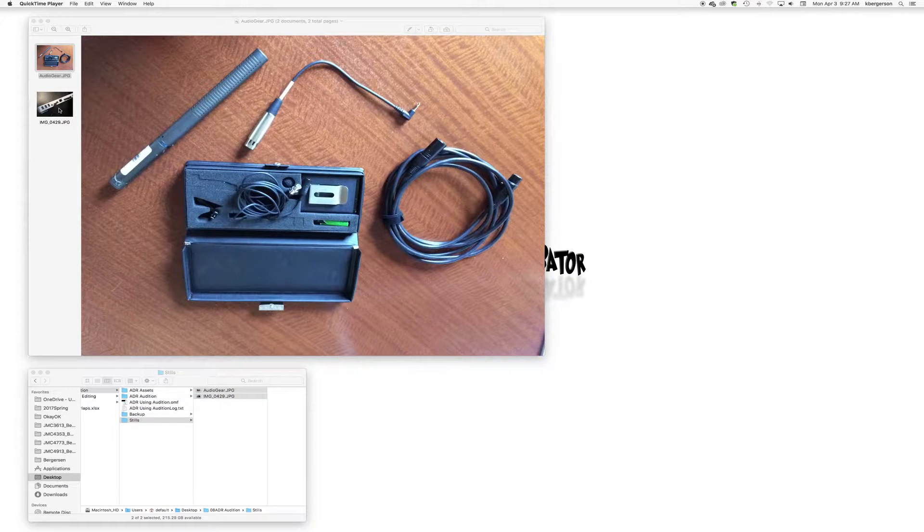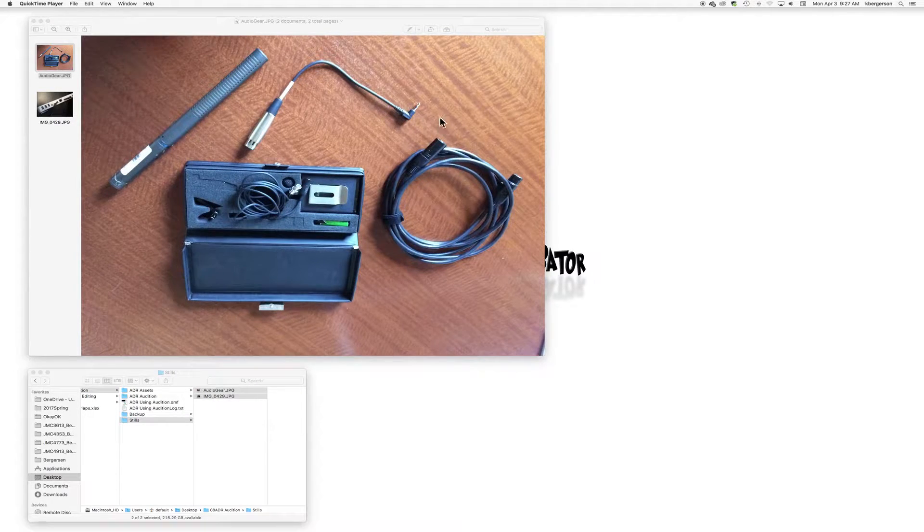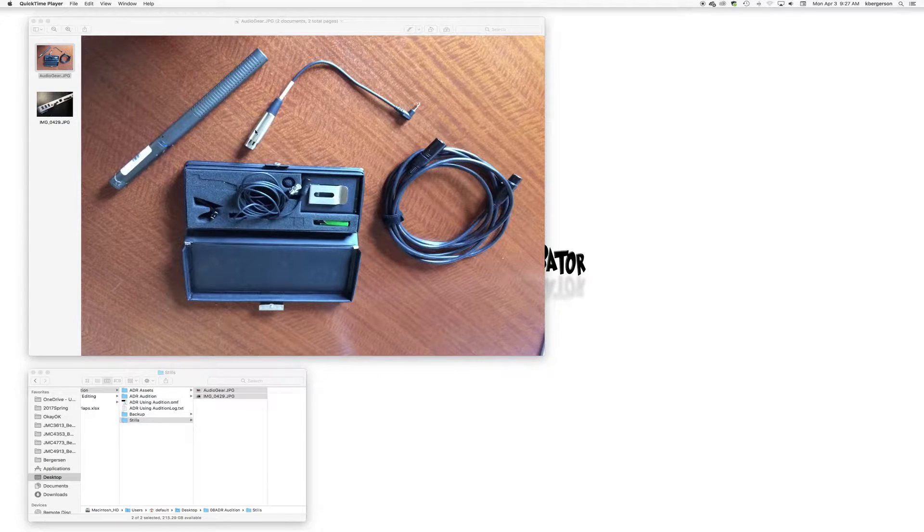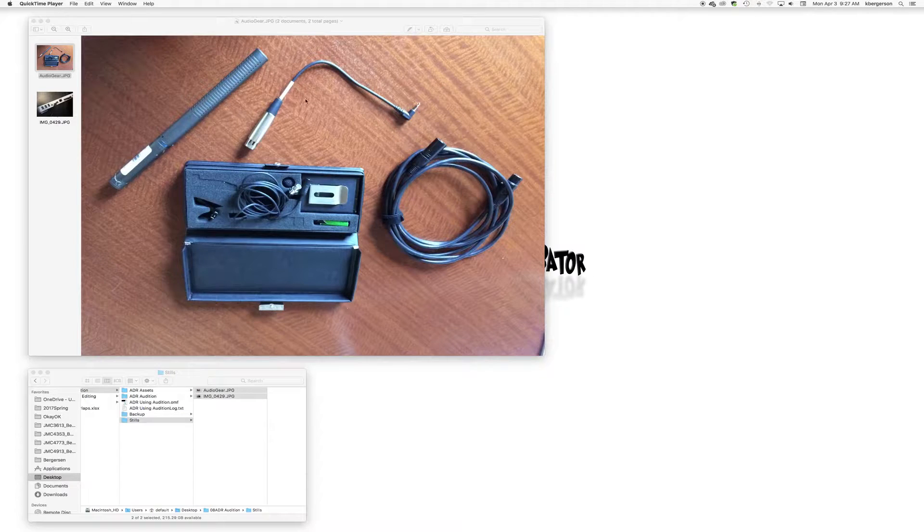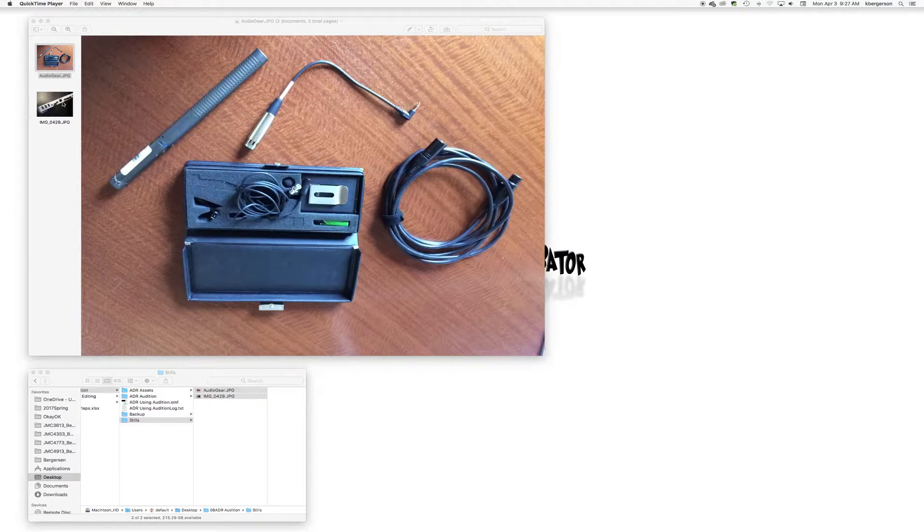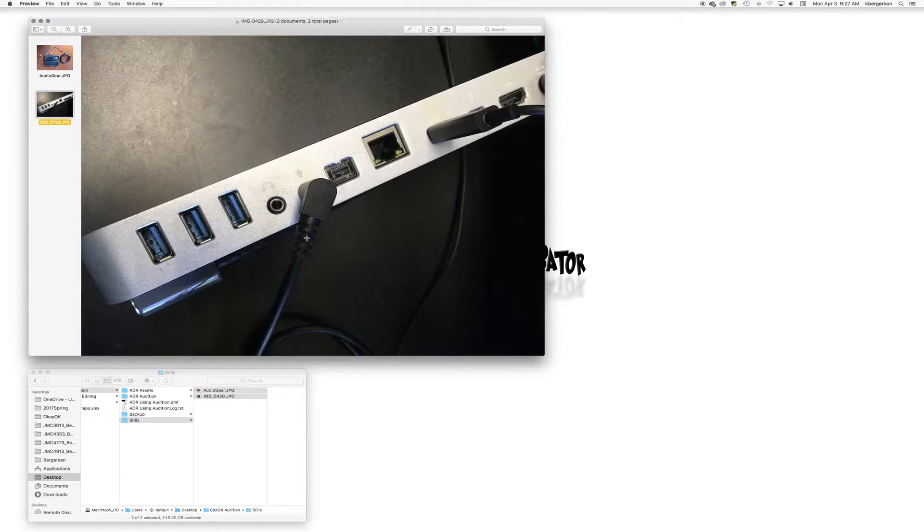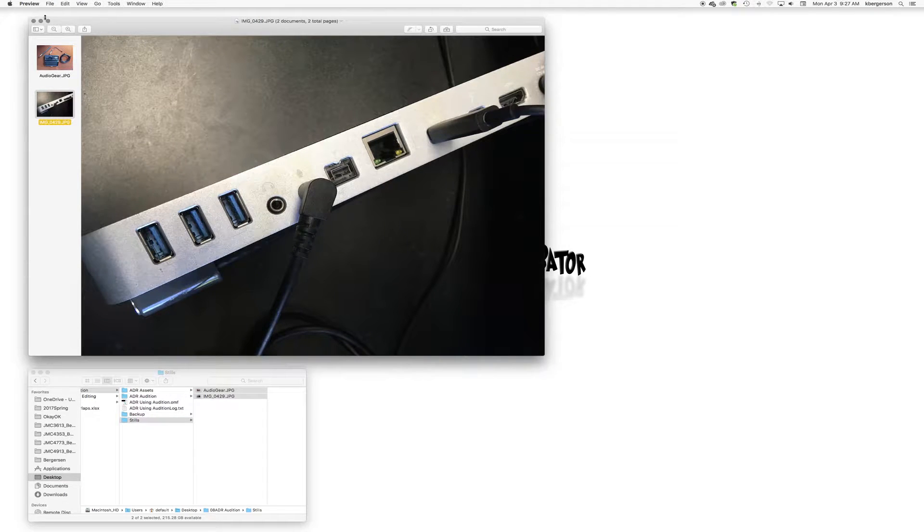When you come into the edit bay, you'll basically go mic to XLR to our pigtail XLR to stereo mini plug-in, and then you will plug that into the microphone button in the hub in the edit bays.